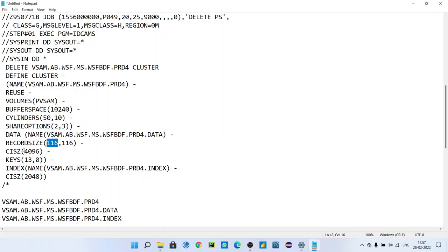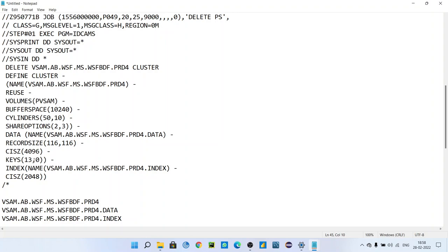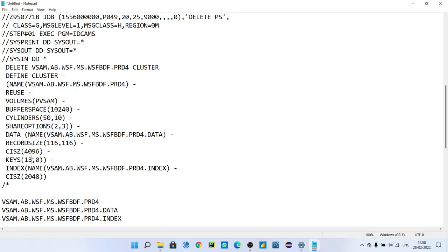CISIZE is 4096. KEYS - it is also a very important parameter. KEYS means your VSAM has some index. It is sorting as per one field. You know that VSAM file cannot have duplicate data because it is sorted. 13,0 means from 0th position to 13th position, that field will be keys - primary key constraint. It will be sorted according to this field only.